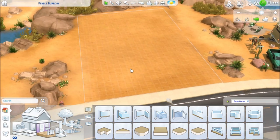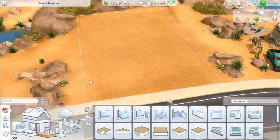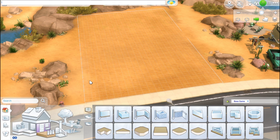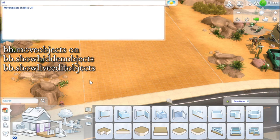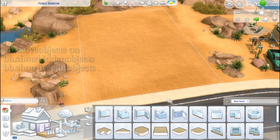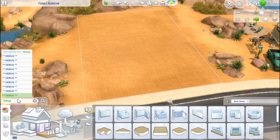The first thing I always do before I build anything is put in these three cheats. Bring up the cheat bar with Ctrl+Shift+C, then put in bb.moveobjects on, bb.showhiddenobjects, and bb.showliveeditobjects. I never ever build without these cheats.